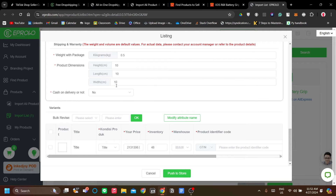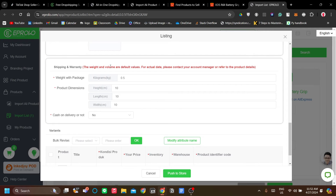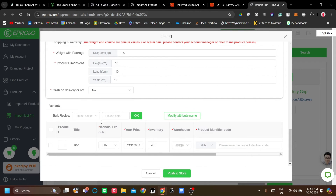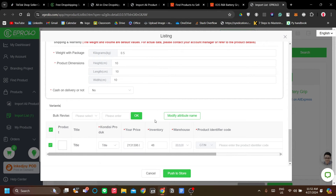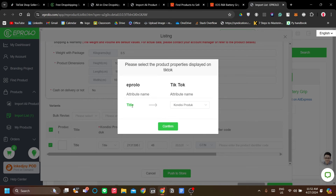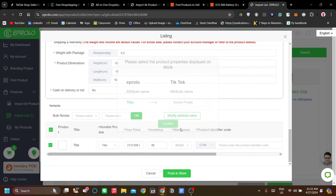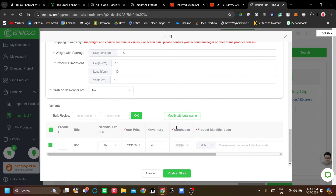Next is the weight, shipping, and warranty — just make sure you match these. Lastly, there are the variants. As you can see, there is only one variant here. You might have a set of attributes or properties for products that have more variants, for example electronics. You just need to match them to your TikTok Shop categories.